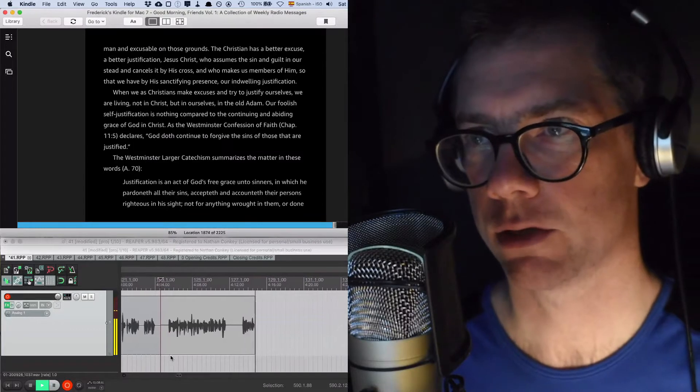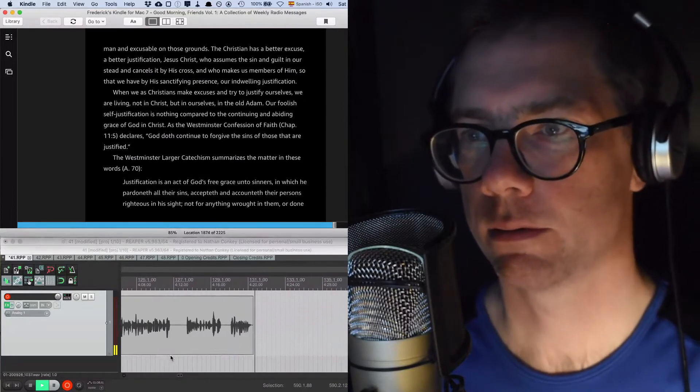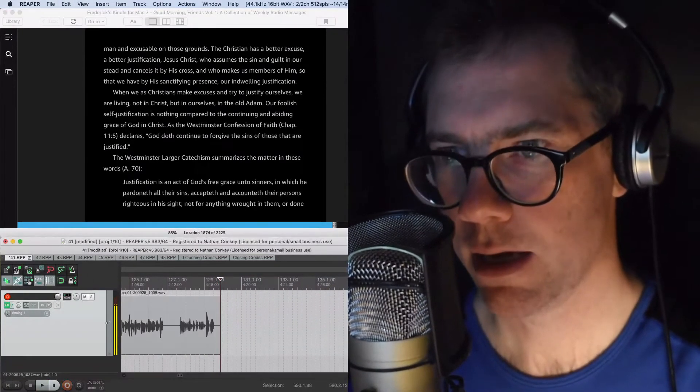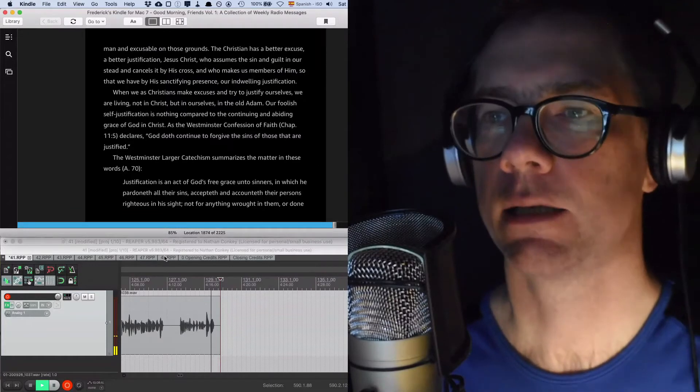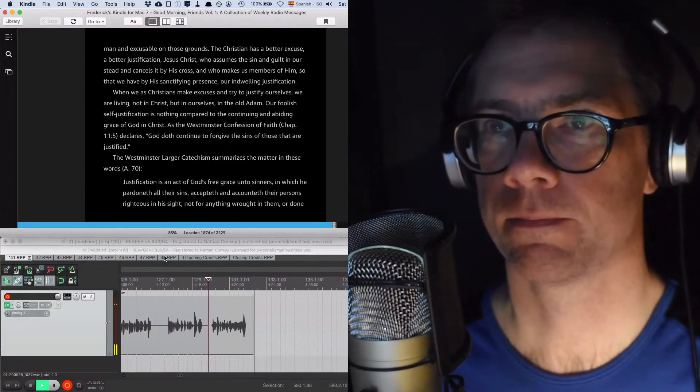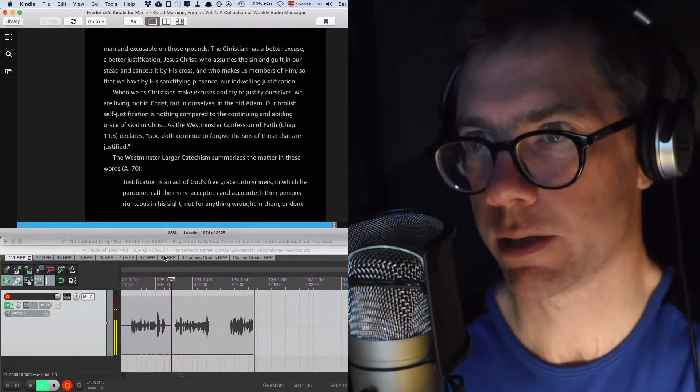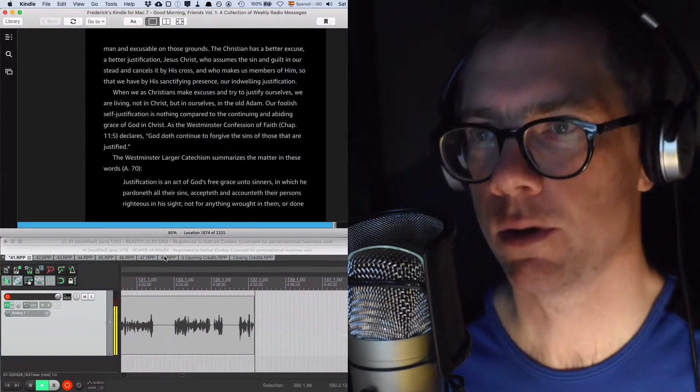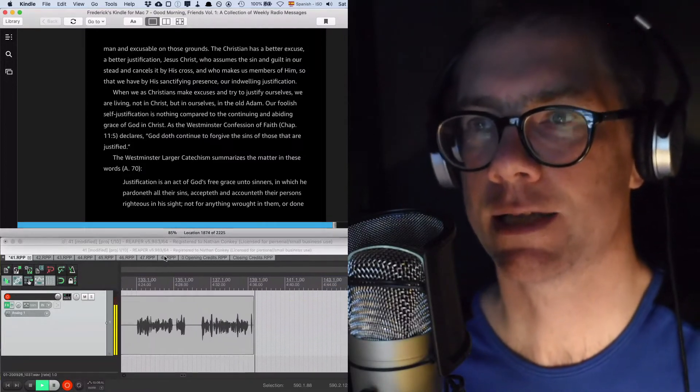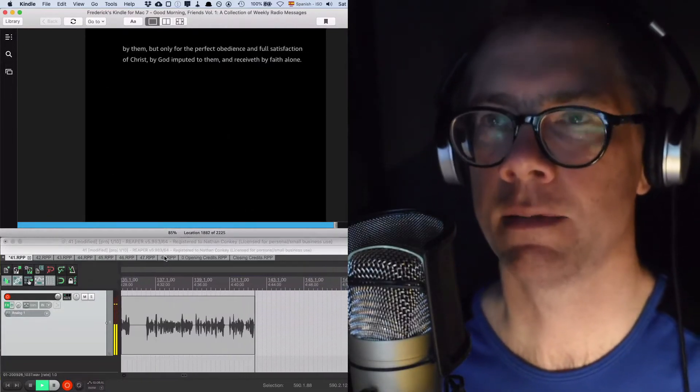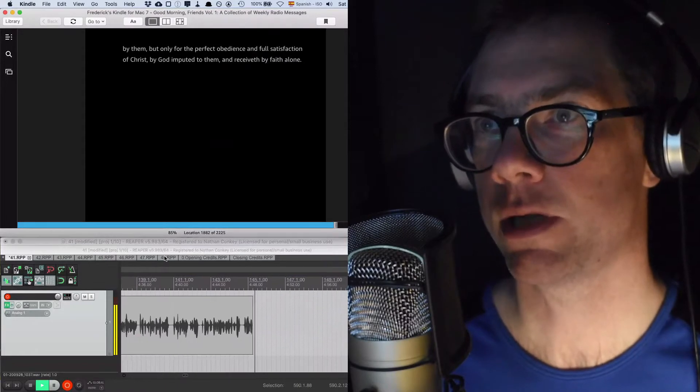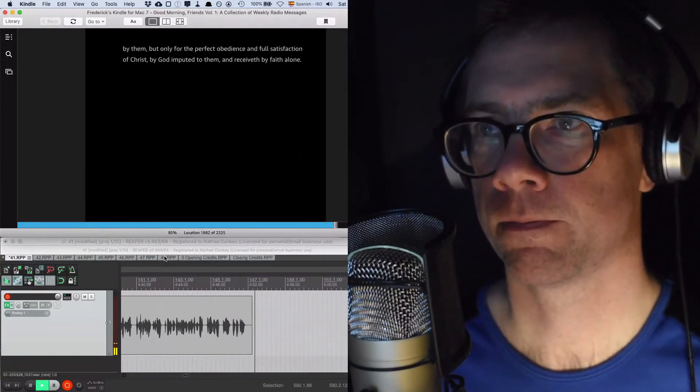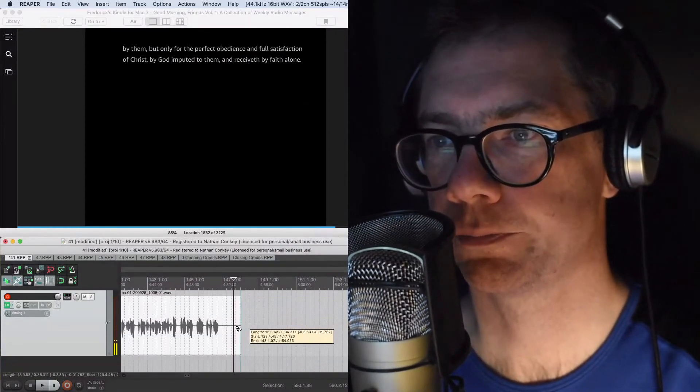God doth continue to forgive the sins of those that are justified. The Westminster Larger Catechism summarizes the matter in these words, Answer 70: Justification is an act of God's free grace unto sinners in which he pardoneth all their sins, accepteth and accounteth their persons righteous in his sight, not for anything wrought in them or done by them, but only for the perfect obedience and full satisfaction of Christ by God imputed to them and received by faith alone. That was great, that was good, the great and the good.